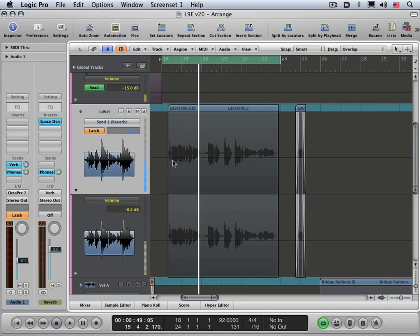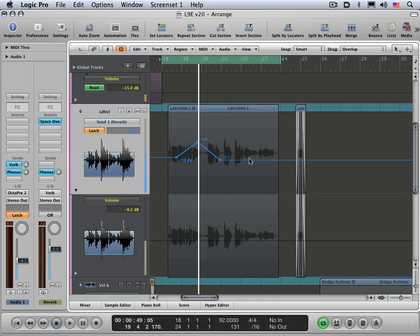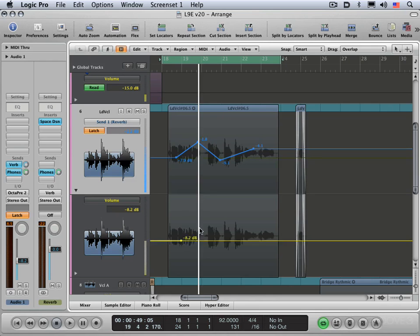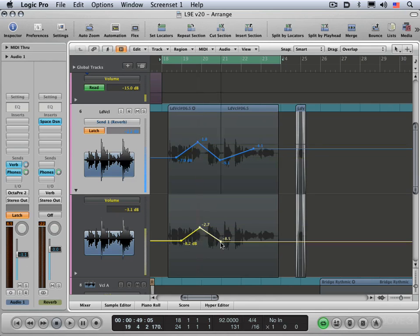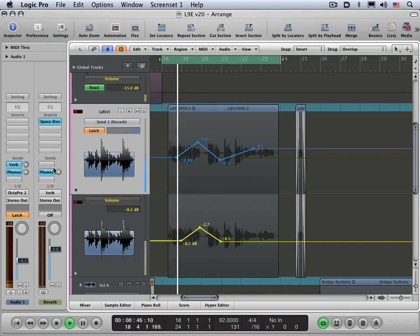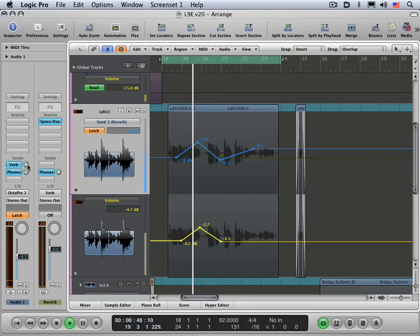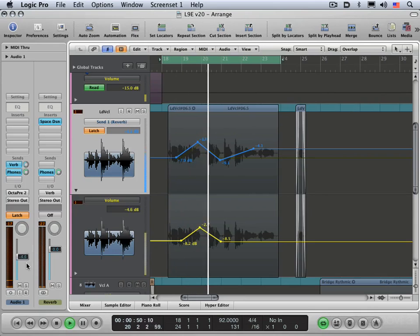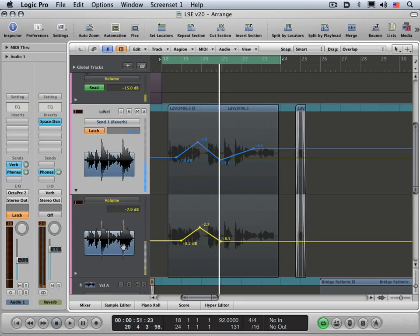The other way is with the mouse. You can use either the pencil tool or the pointer tool and just click nodes where you want like that. So that's send level and this is volume level. And logic will follow that. So different ways of writing track automation.